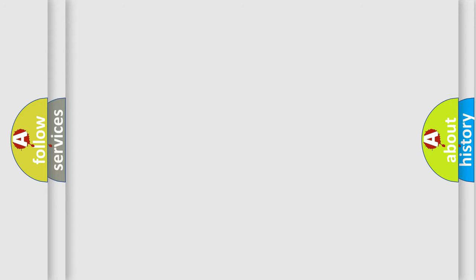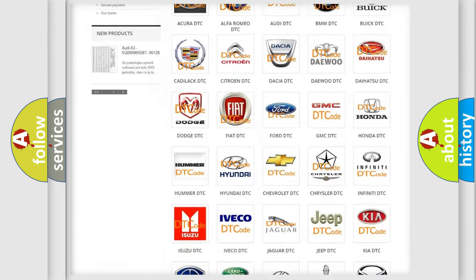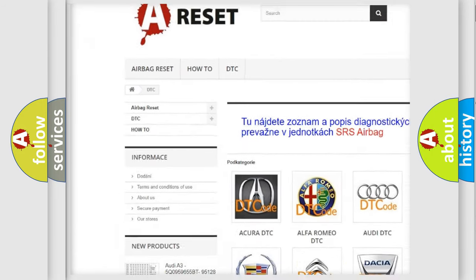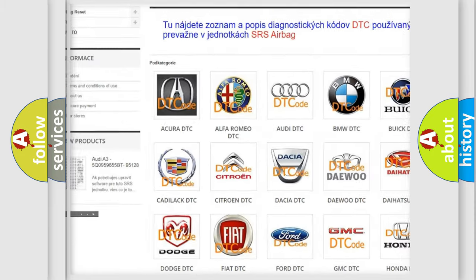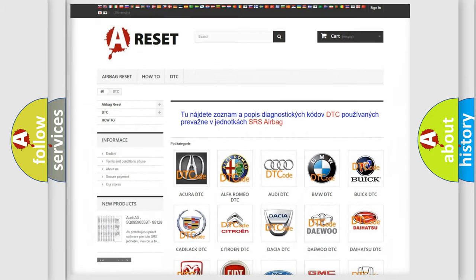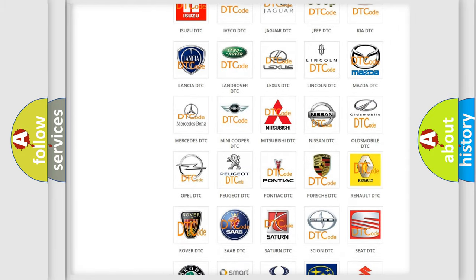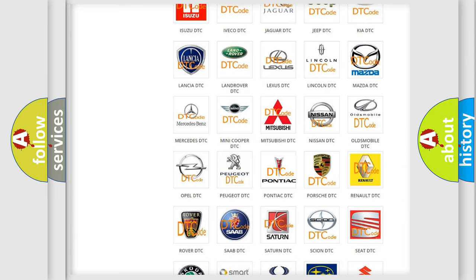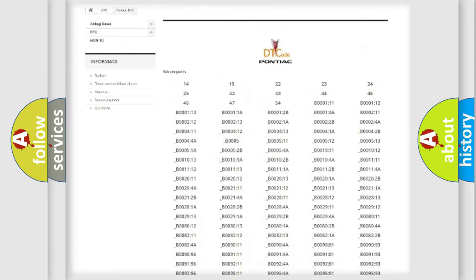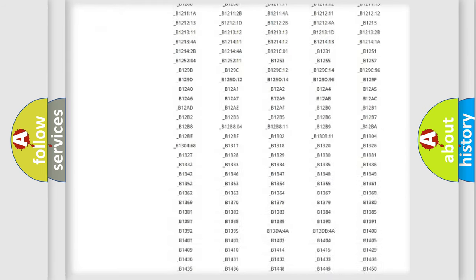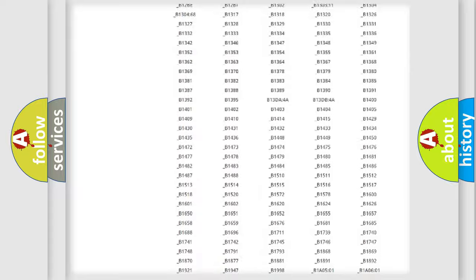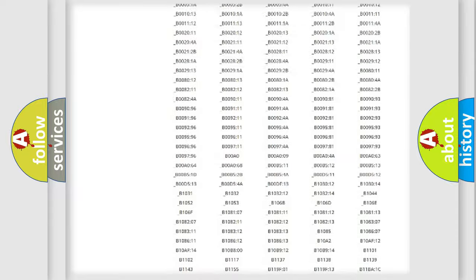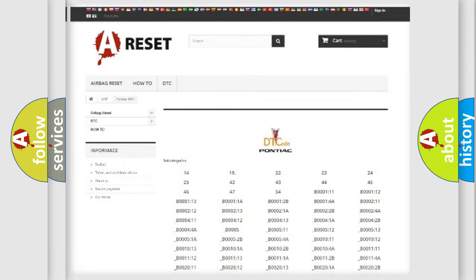Our website airbagreset.sk produces useful videos for you. You do not have to go through the OBD2 protocol anymore to know how to troubleshoot any car breakdown. You will find all the diagnostic codes that can be diagnosed in Pontiac vehicles, and also many other useful things.